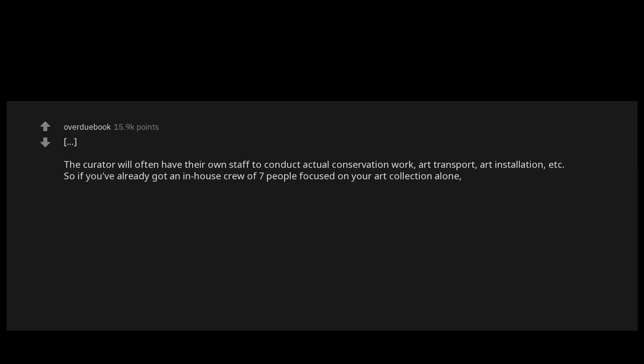So if you've already got an in-house crew of seven people focused on your art collection alone, imagine how big your entire household staff is. That's why you've got a household manager.